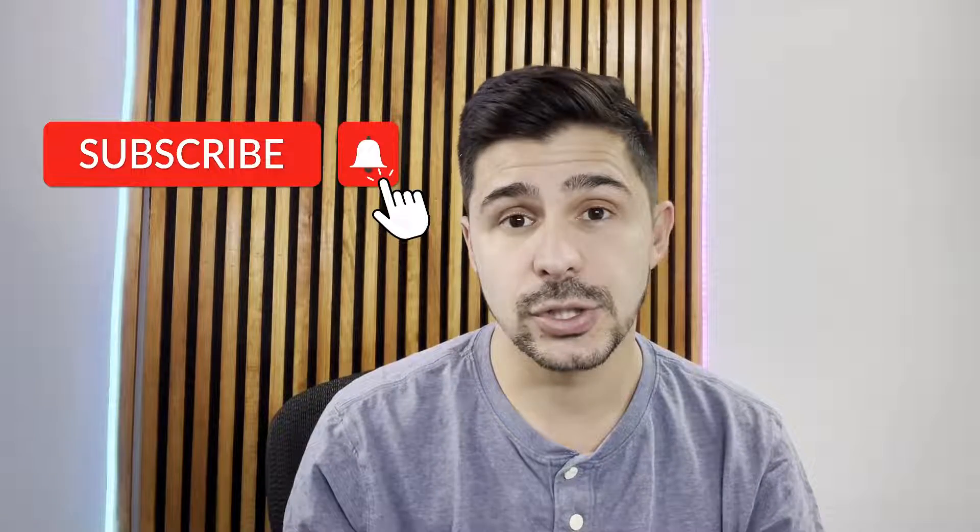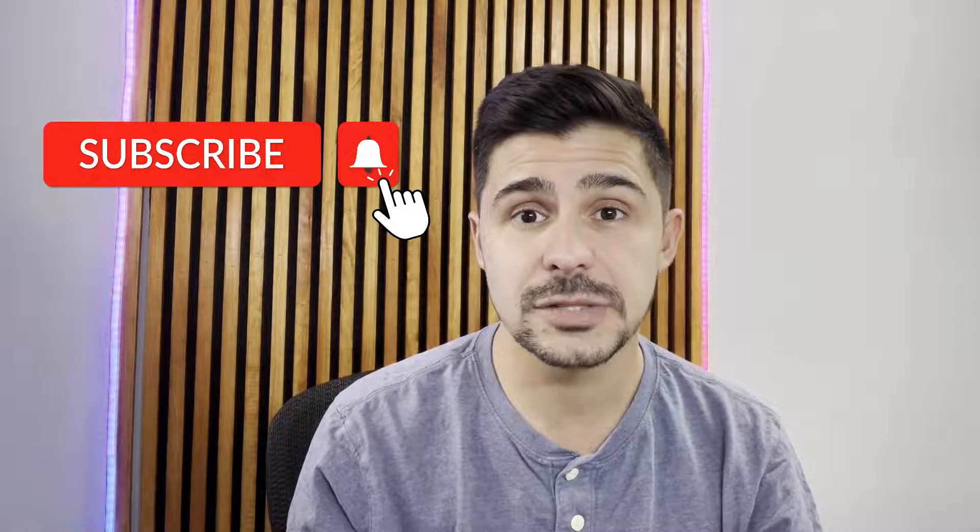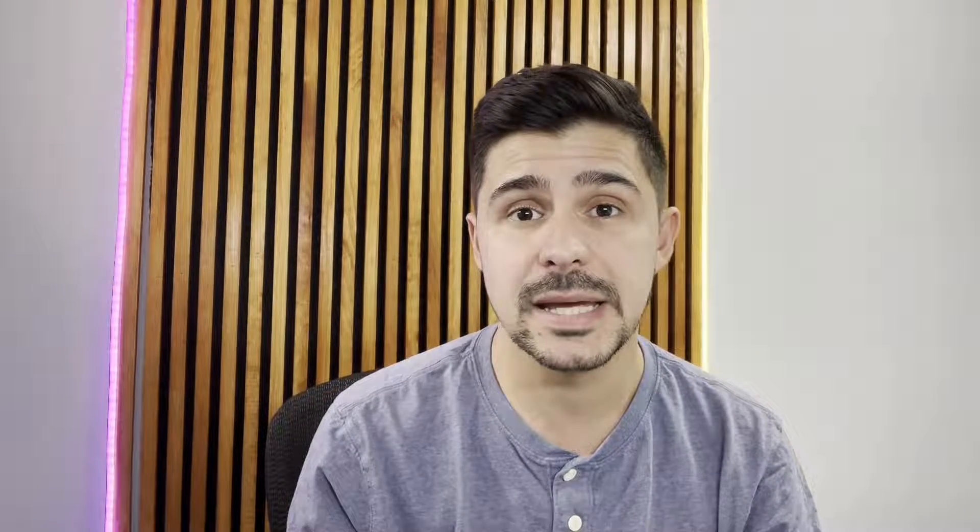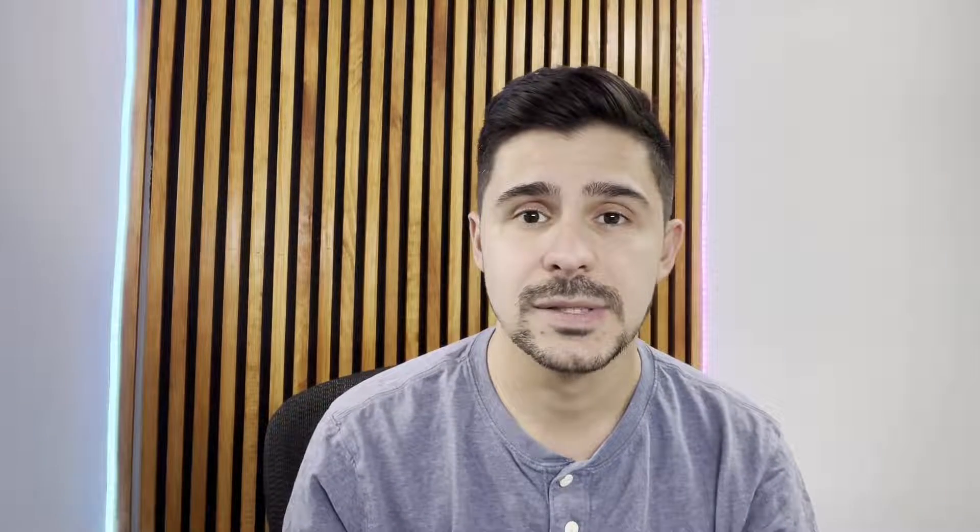Hey, welcome to our YouTube channel. If you're finding us for the first time, be sure to hit the subscribe button and turn on the notifications to stay up to date on all of our data visualization and data analysis videos.